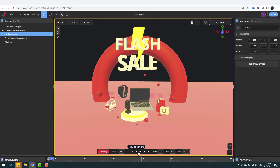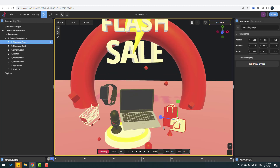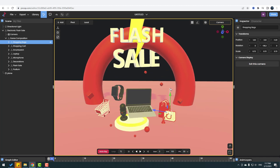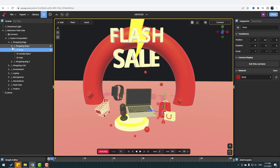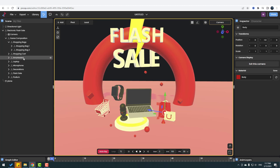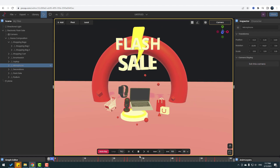We can also edit this scene. Let's open scene compositions, select the shop, and use the Move tool to adjust individual layers. Then let's select the microphone object and move it up or to the right.